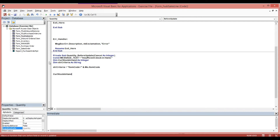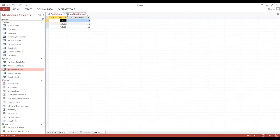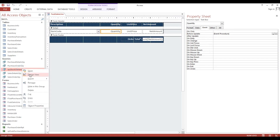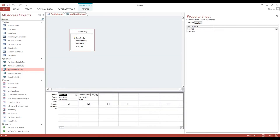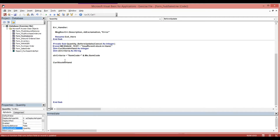Now we will set our current stock in hand. We will use DLookup — this will look up the current inventory stock in hand. This is the alias, and this is our field inventory quantity. Current stock in hand equals DLookup.